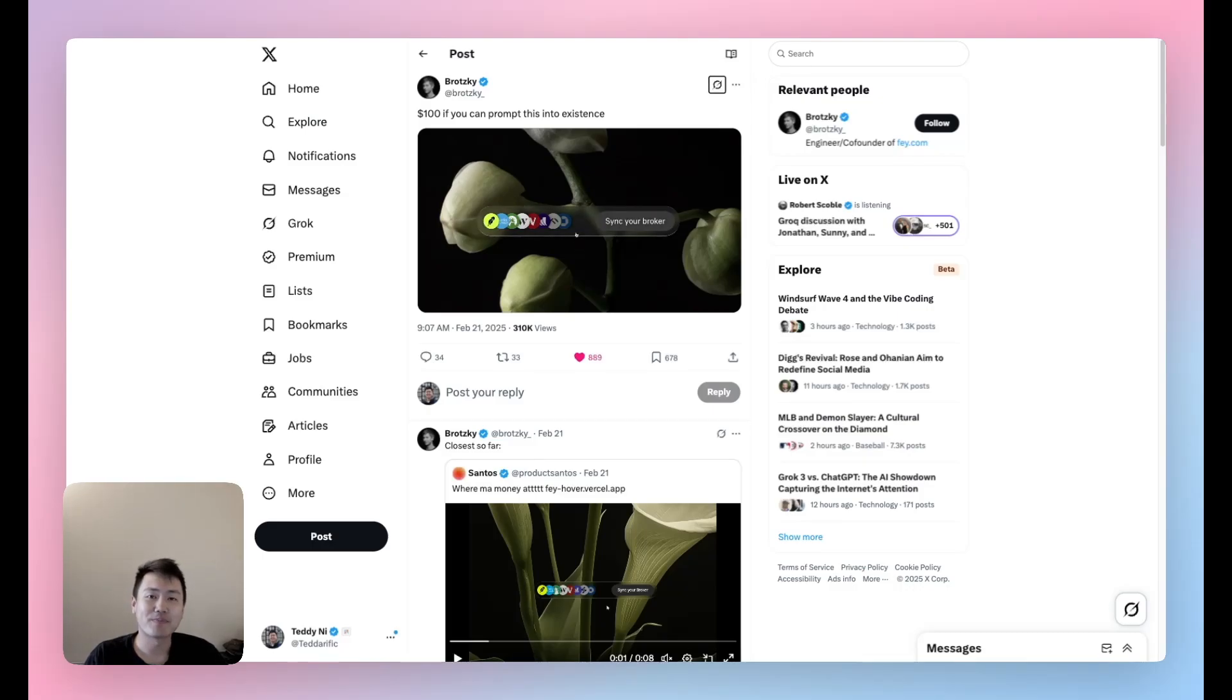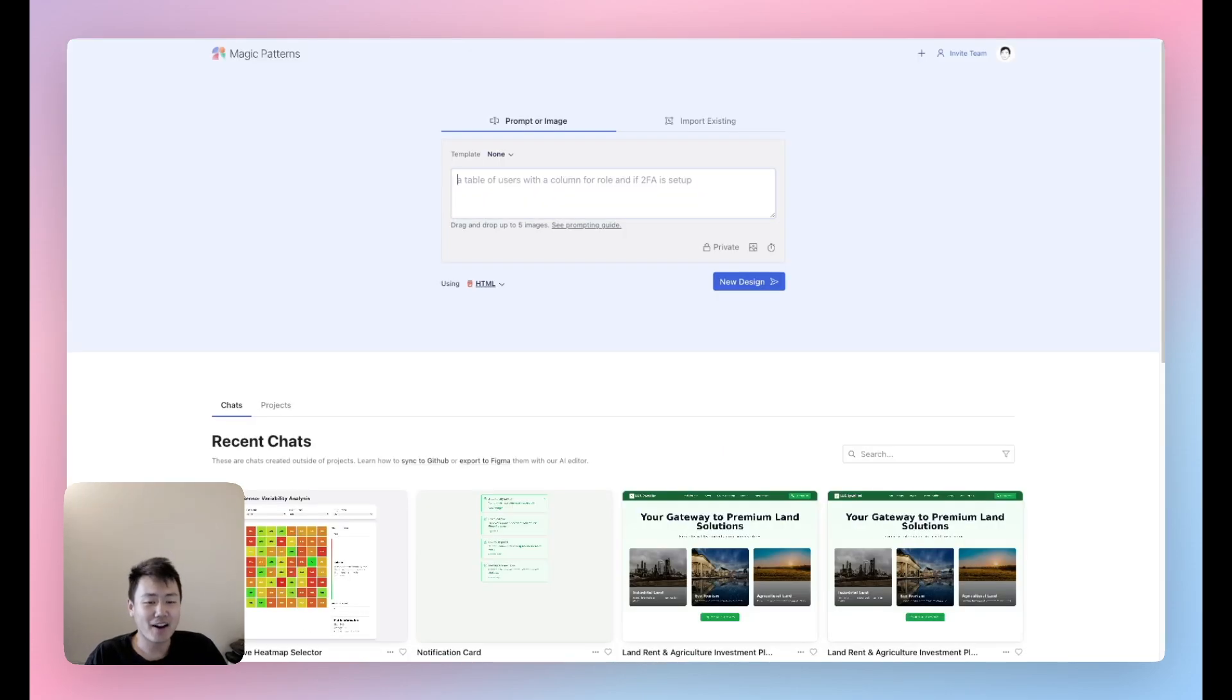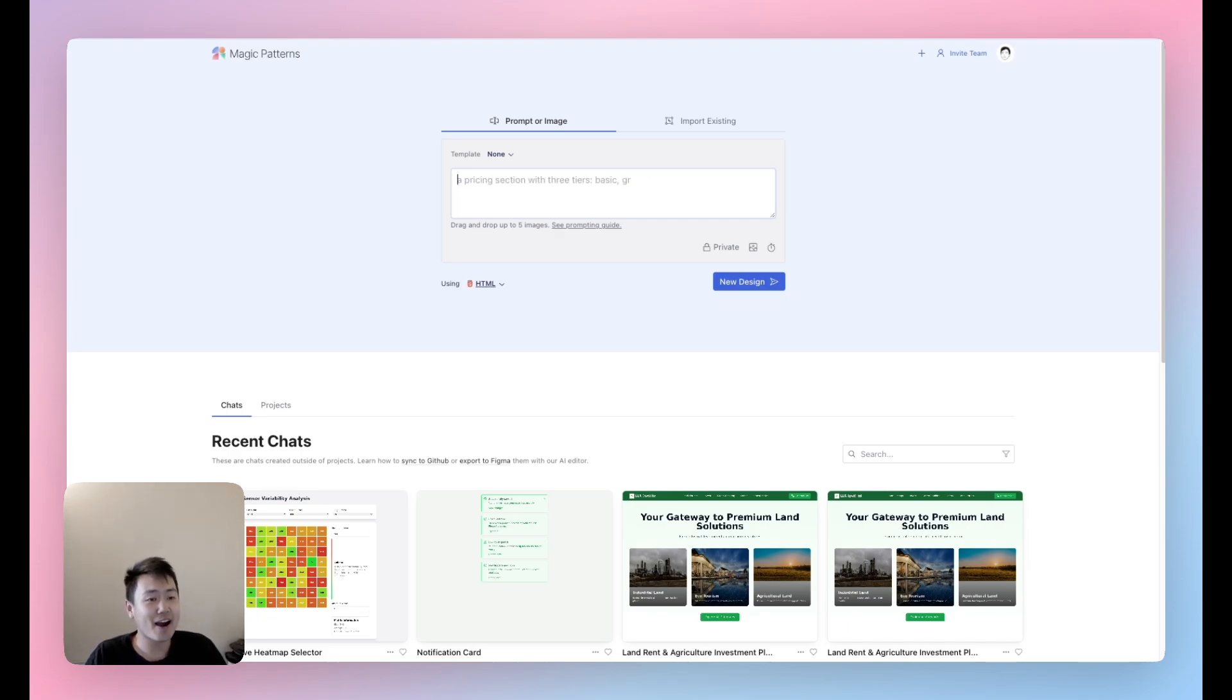Hey everyone, Teddy here. Today I'm going to show you guys how I went from seeing this design on Twitter to a production-ready component in under 10 minutes. Let's get to it. So I'm going to go ahead and hop into Magic Patterns here. Just as a reminder, Magic Patterns is an AI design tool that helps you design and build front-end applications.